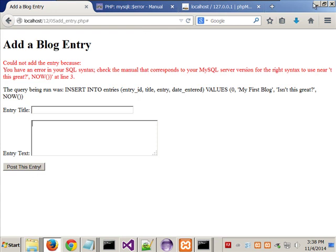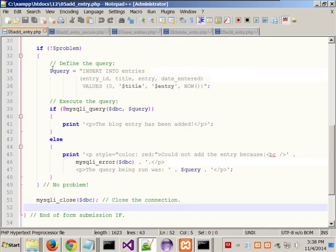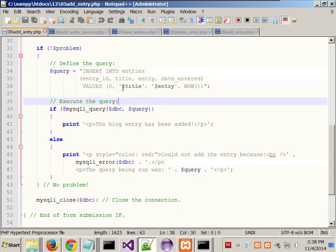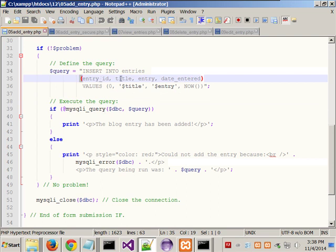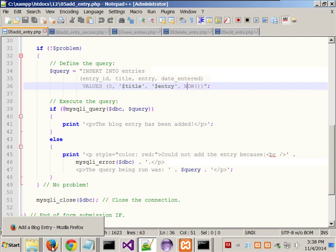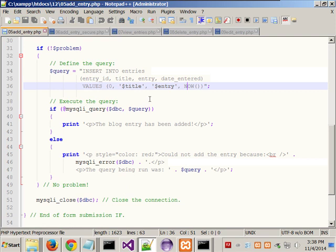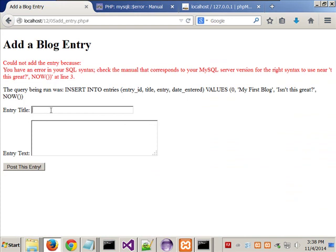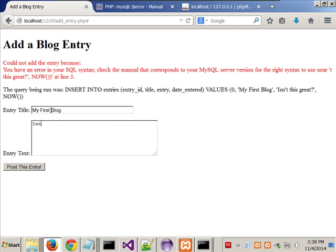Let's go back and look at the query to find the problem. Entry_id, title, entry, date — values: zero, title, entry, and NOW(). There's something it doesn't like. Zach just had an idea — the apostrophe in 'Isn't this great?' Let's go in here and say 'My first blog' and instead of 'isn't', let's say 'isn't that or this.' See if it takes that. He's right — thank you. And now, if we go back in and look, there it is.